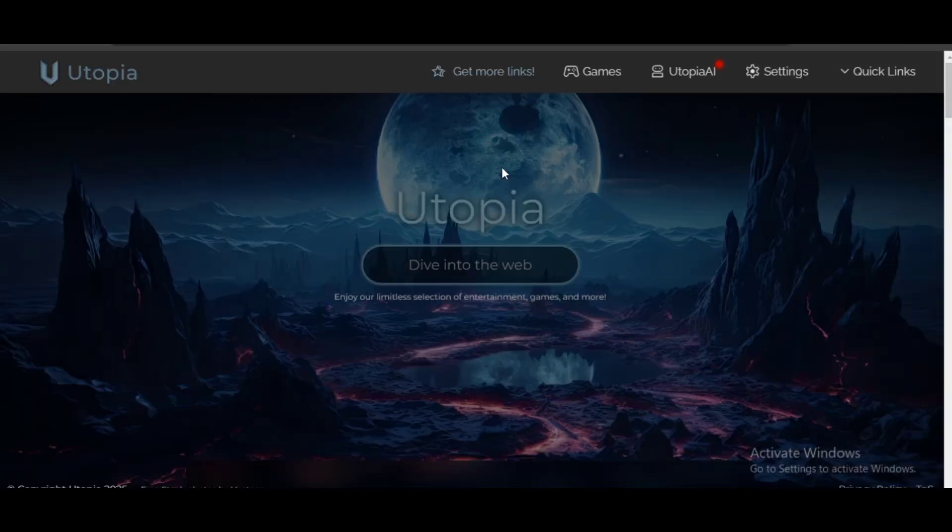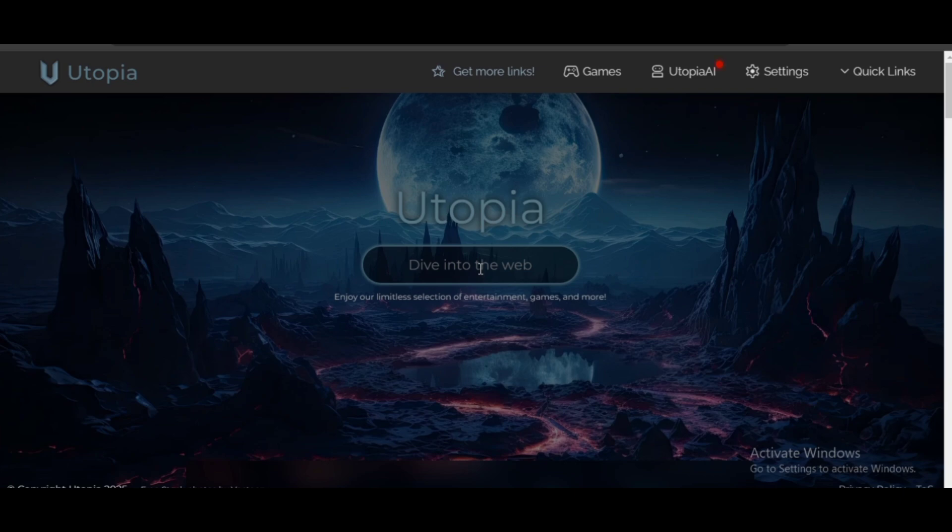Next unblocker is Utopia Proxy. This one is also a unique and high-quality unblocker for Chromebook. You can find popular websites and games from this.